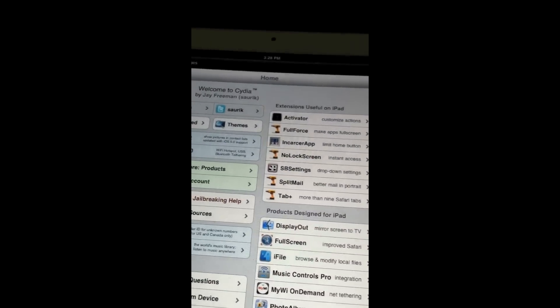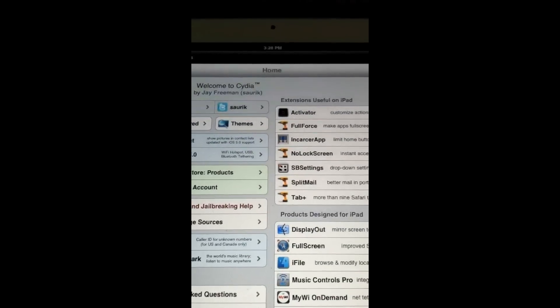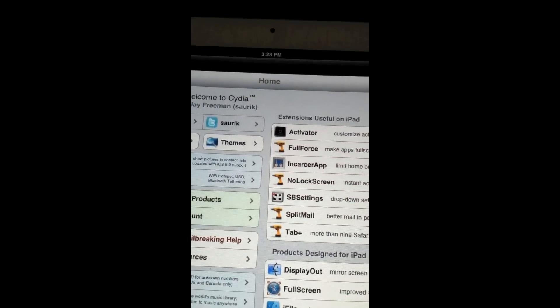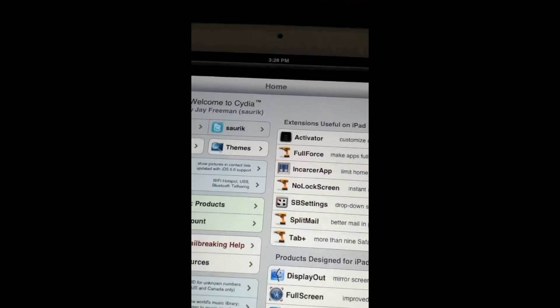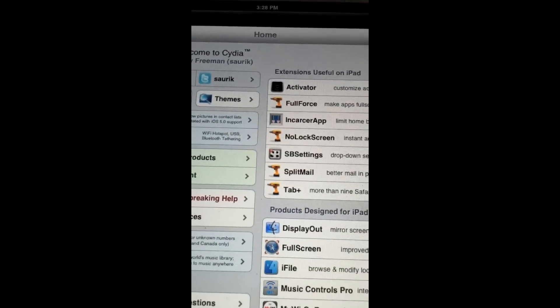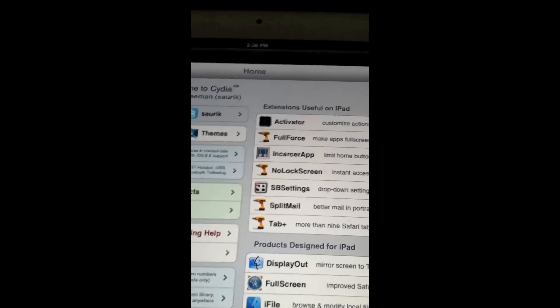Alright guys, I hope you're super excited like I am. Time to get to work on the iPad. This is iAppleShit, signing out.